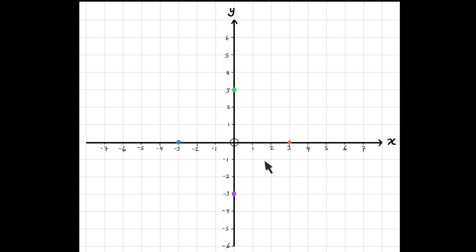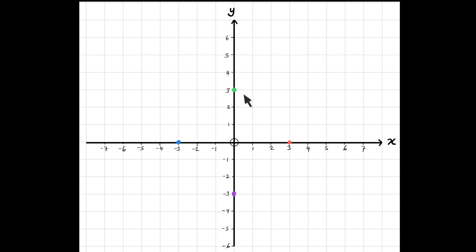Here we have four different points: green, blue, purple, and red. What are the coordinates of these points? Let's start off with the green one. In coordinates, remember, we go along the corridor, up the stairs. Along the corridor, I go to 0, so my x-coordinate will be 0. And then up the stairs, it's up to 3, so my y-coordinate will be 3.